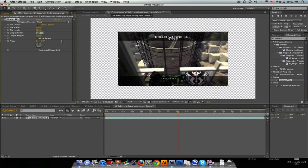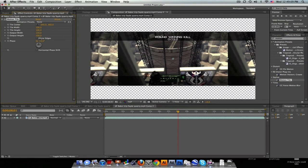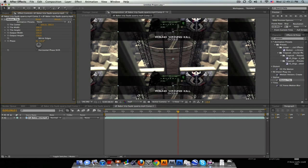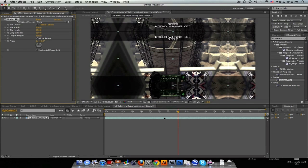And we're going to add in Motion Tile and change the output width to 150 percent and output height 150 percent and mirror the edges. So we got this weird kaleidoscope kind of effect.